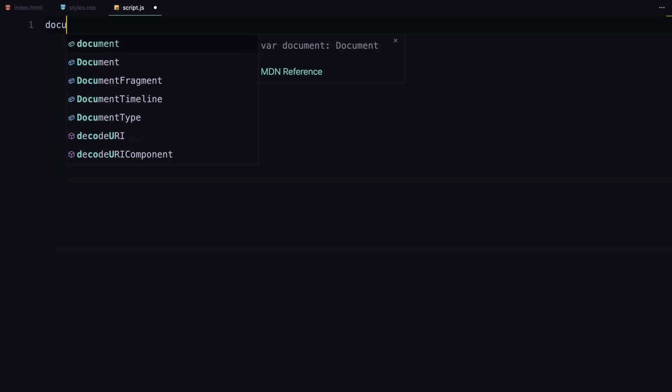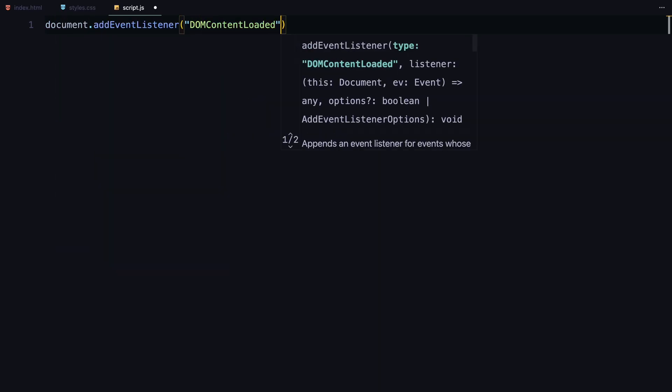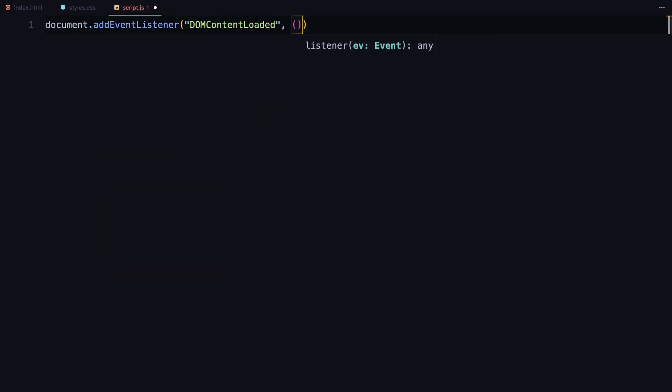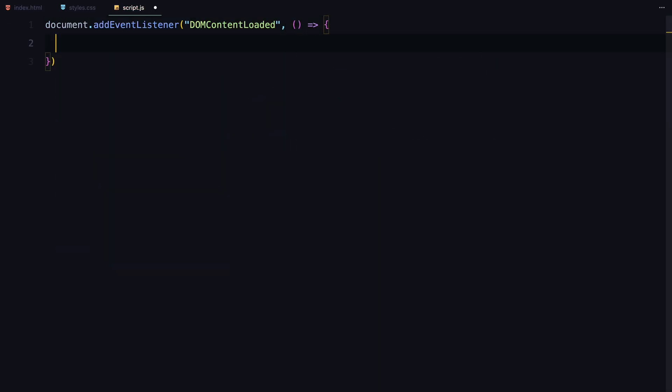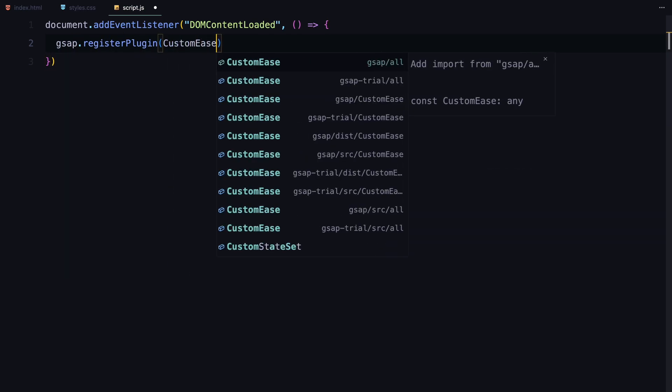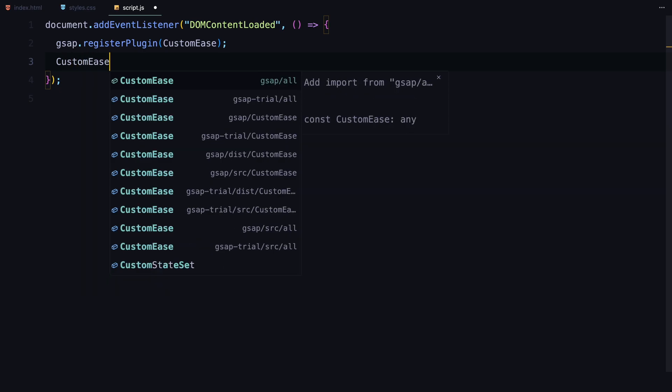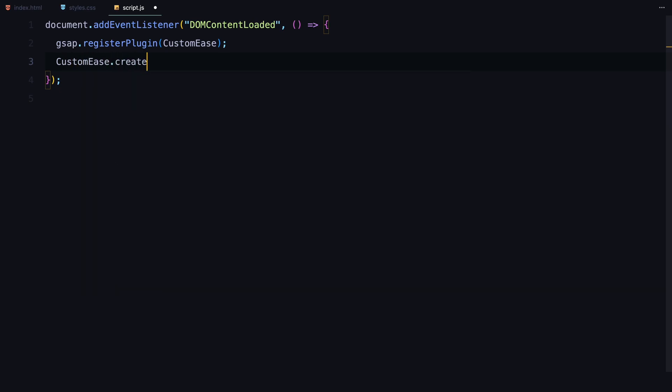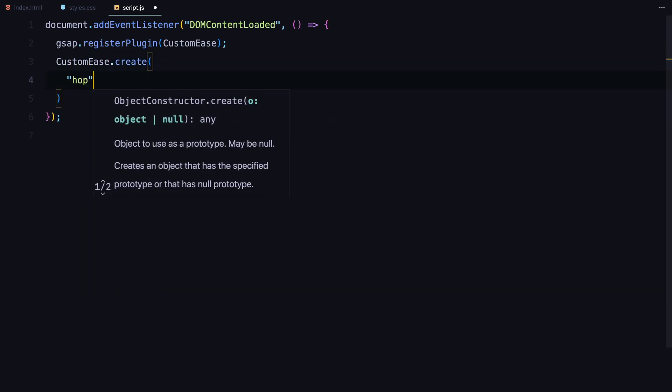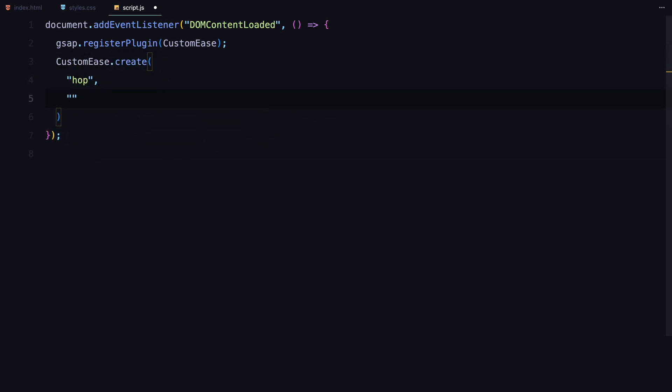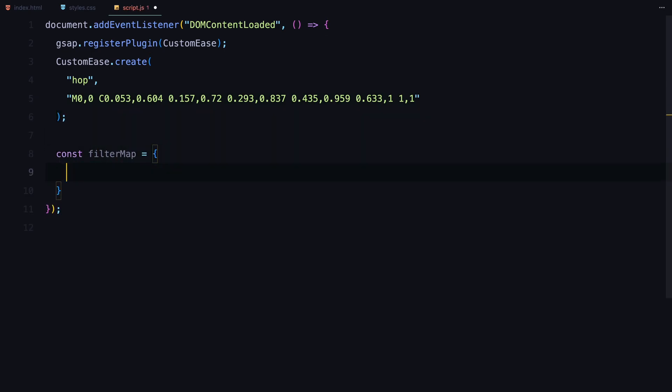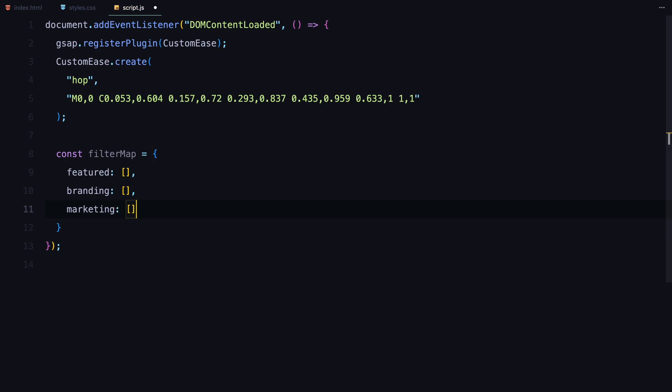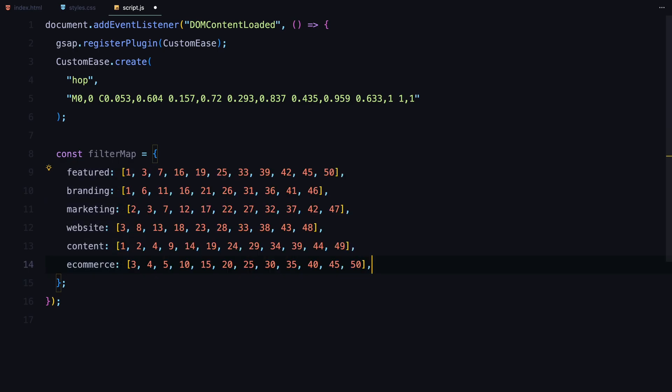We'll begin by listening for when the document is fully loaded using DOM content loaded event. The first thing we do is register GSAP's custom ease plugin. This allows us to create custom easing for animations. For this demo, I've defined a custom easing curve called hop, which gives a smooth power easing. Next, I've created a filter map object. This maps each filter category to specific items by their index. It helps us later when we want to show or hide items based on the filter that's clicked.